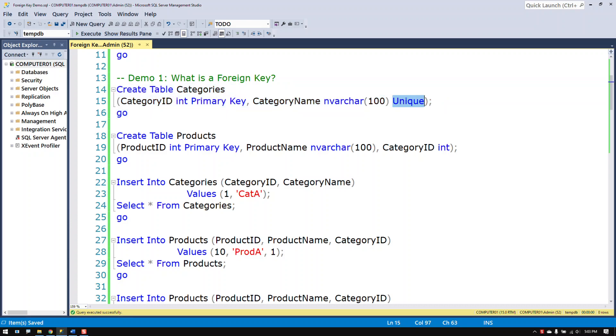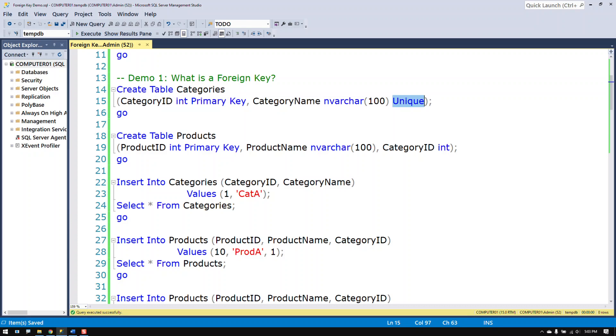I have marked the column as being unique for category name and the category ID as a primary key column. This creates a primary key constraint. This creates a unique constraint.